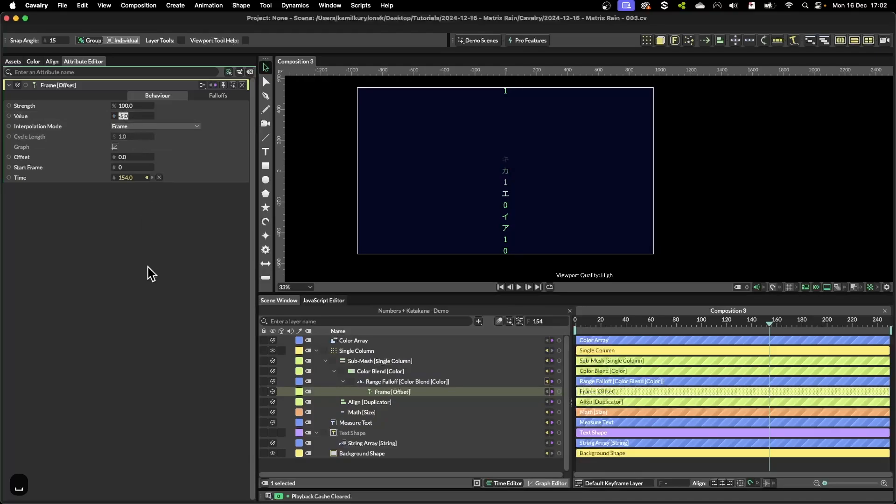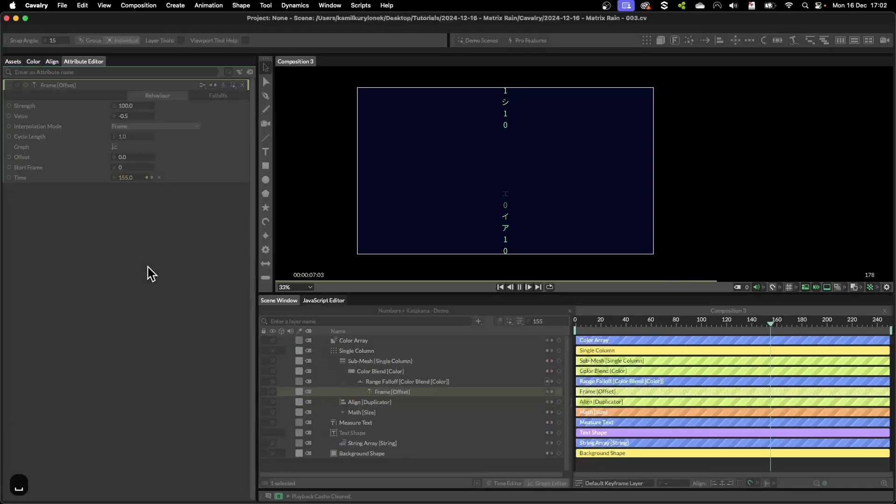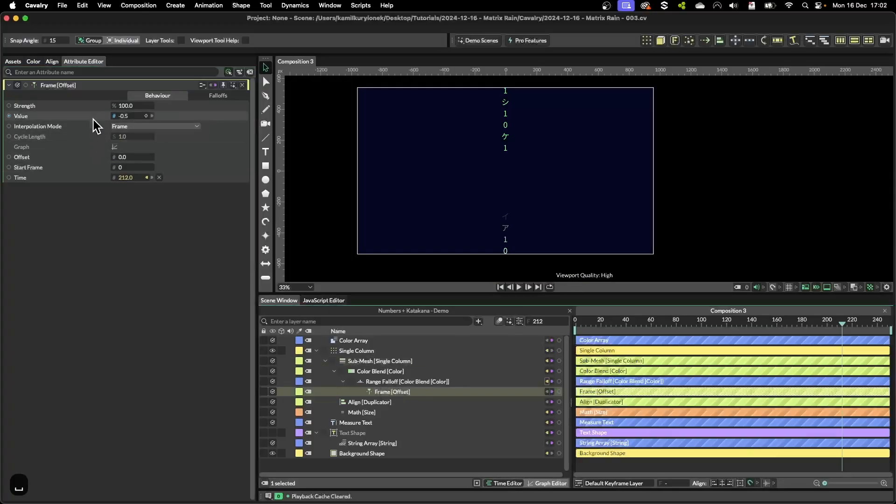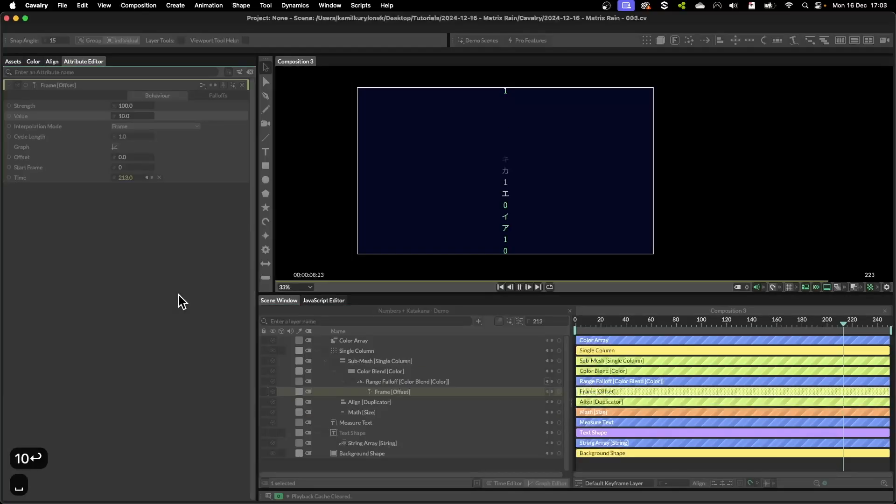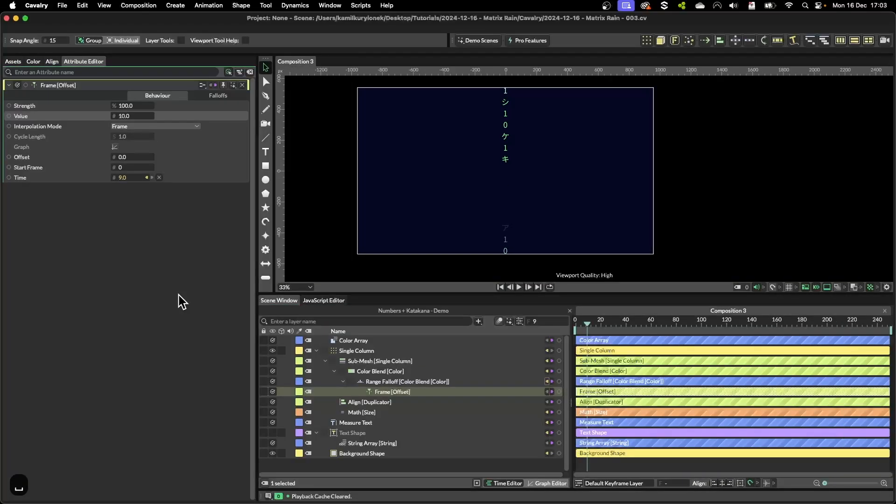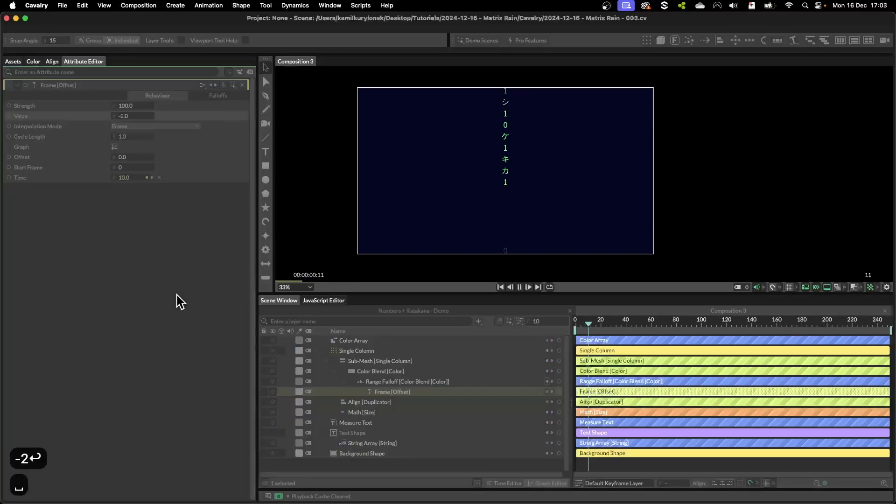If you change it to something like 0.5 it can make it slower, and by changing this value to positive number you can speed it up in the opposite direction. So I'm going to leave it at around minus two.